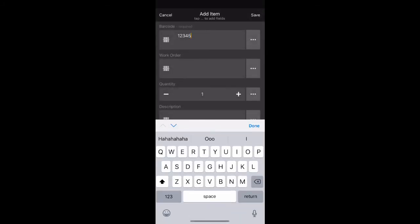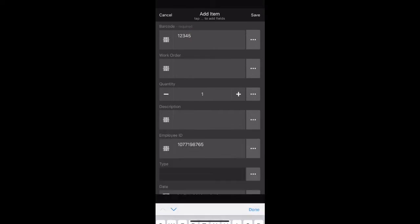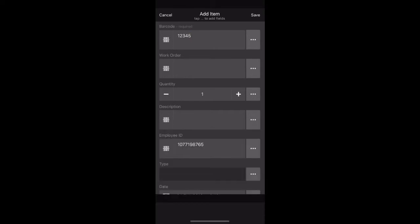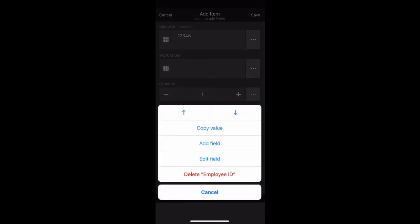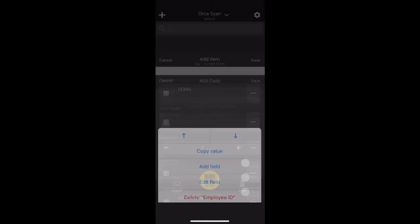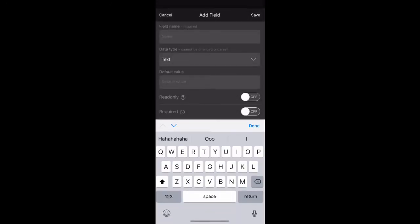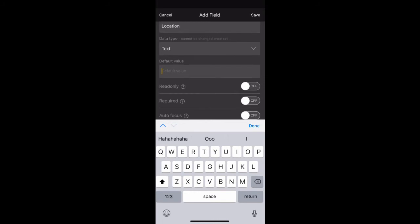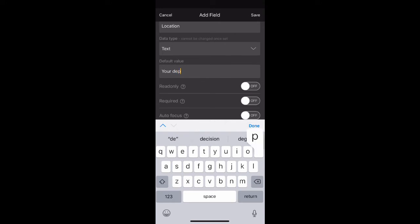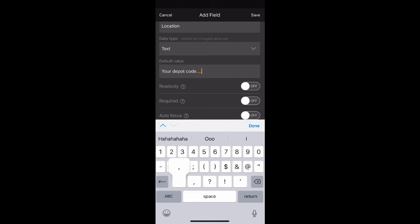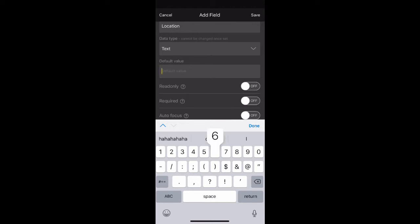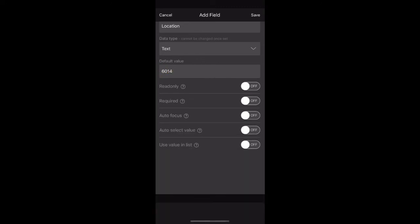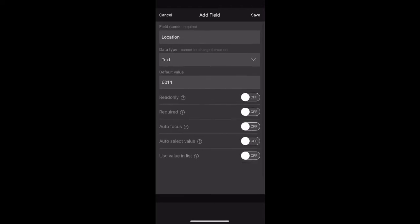We are going to add another field. Press done to hide the keyboard and click any one of the three little dots. Select add field. This field is going to be called location. For the default value, we are going to use the depot code location that you most frequently use. This list is available in the OrcaScan setup manual. For this example, we are going to use the Kelvin Grove depot code of 6014. Once you have entered this information, press save in the top right hand corner.